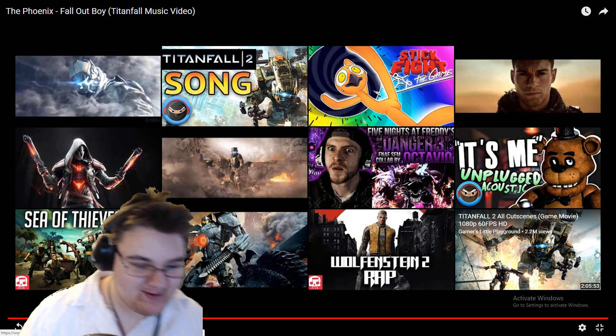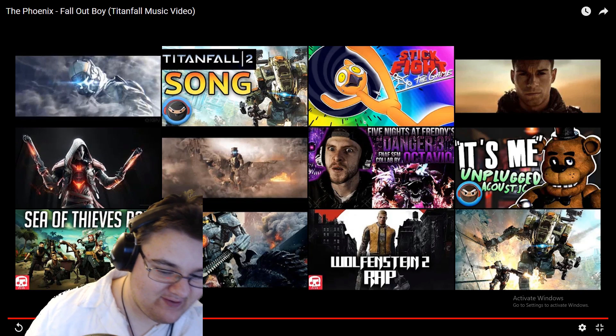Oh, I really love that. Okay, that was The Phoenix by Fallout Boy, a Titanfall music video. I'm not sure if that was the actual music video, if that makes sense. I don't think it is.